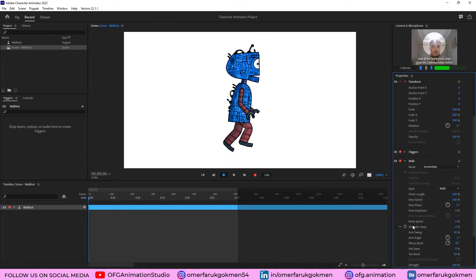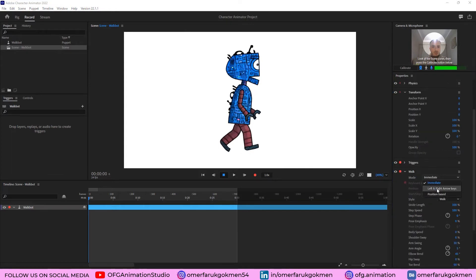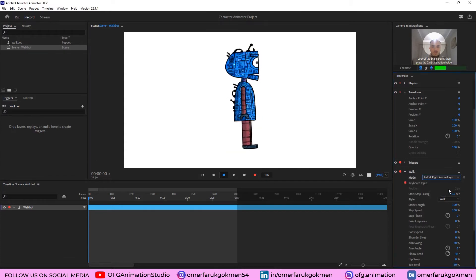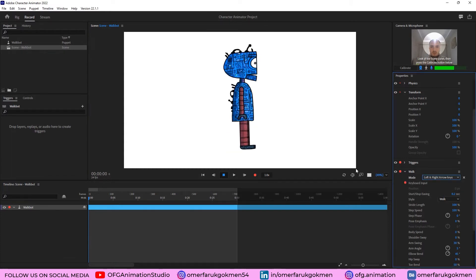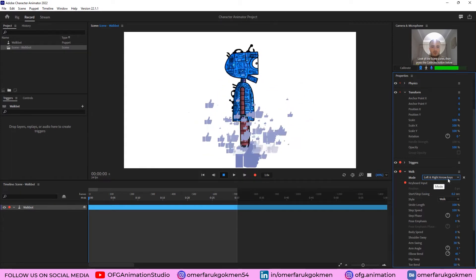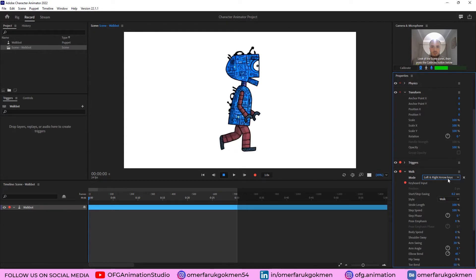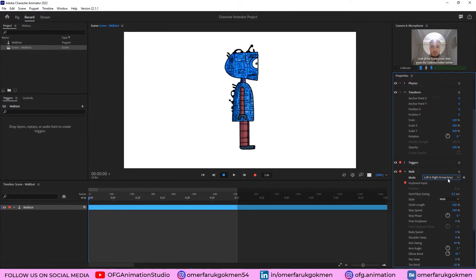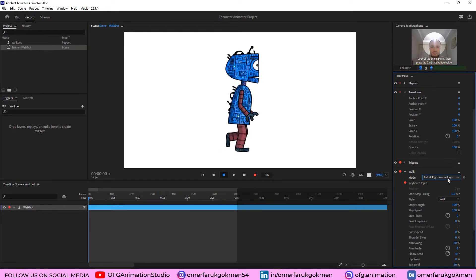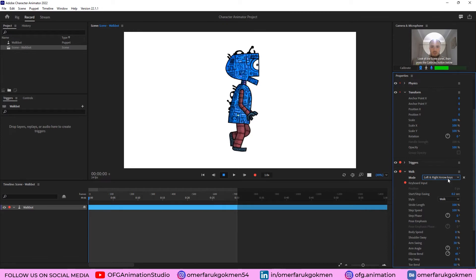There is a mode here with some properties we can change. Let's change the mode to Left and Right Arrow Keys. When I click on it, he stops. So if you want to stop a character you just choose Left/Right Arrow Keys mode. When I press the right arrow on the keyboard he starts walking. You can make him walk to the left — as you see he goes back — and pressing right arrow makes him walk forward again.